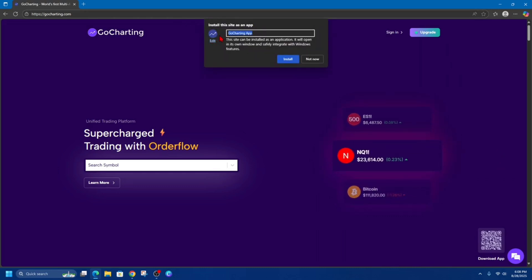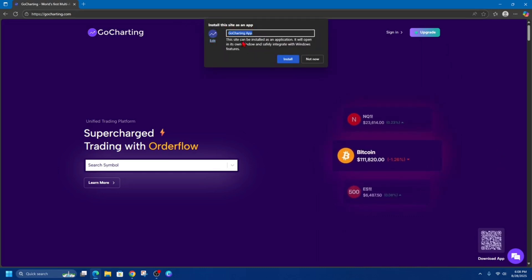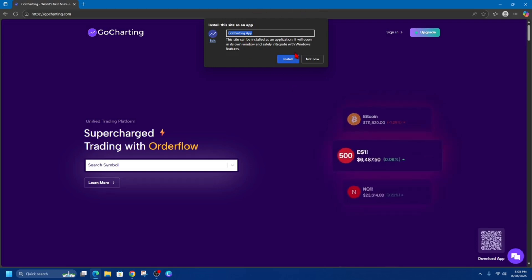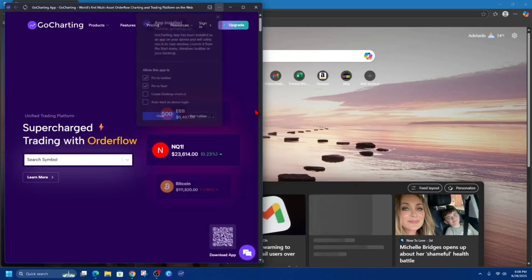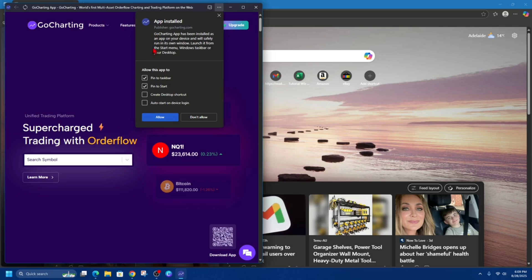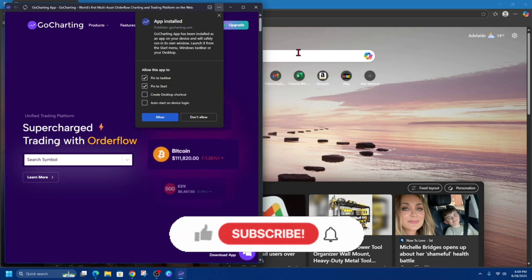And then a little pop-up will appear like this: Install this site as an app - GoCharting App. You can rename it if you like, but I'm just going to leave it as GoCharting App. Now that's going to install onto your PC or laptop.